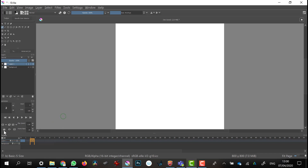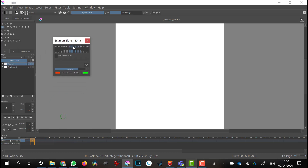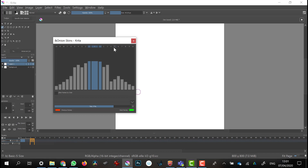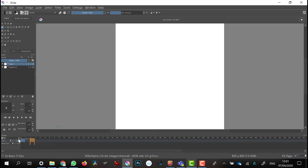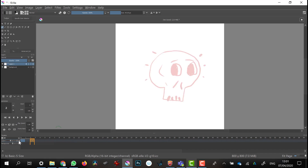I need my onion skinning turned on, so I can click on the little onion skinning icon — that will show me how to control it. I'm going to set it so that previous frame and next frame are both selected. With that control set up, shut that down and turn on onion skinning for that particular layer, and there we are — I've got my ghosted image.